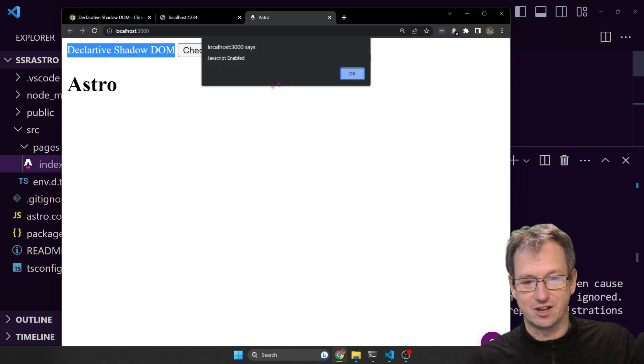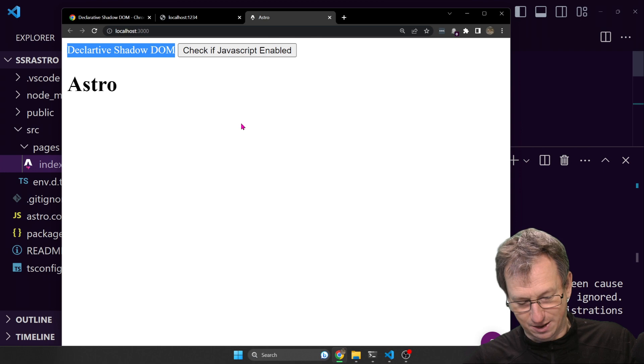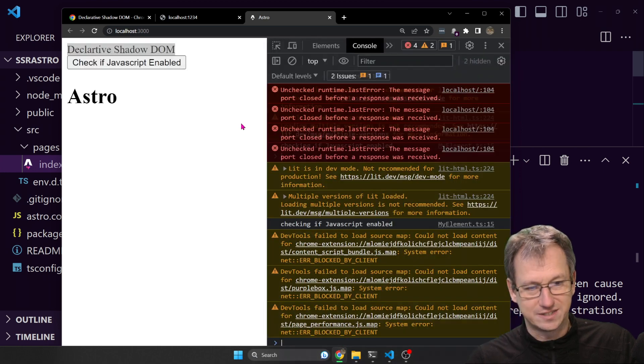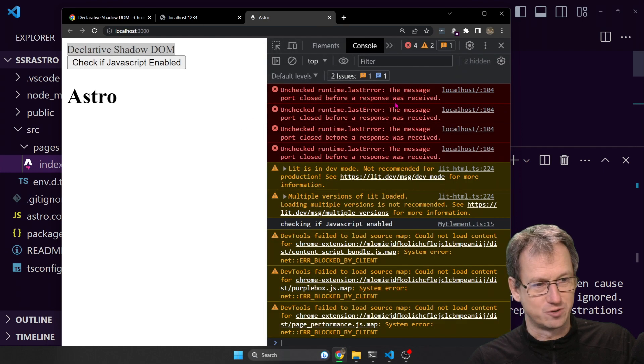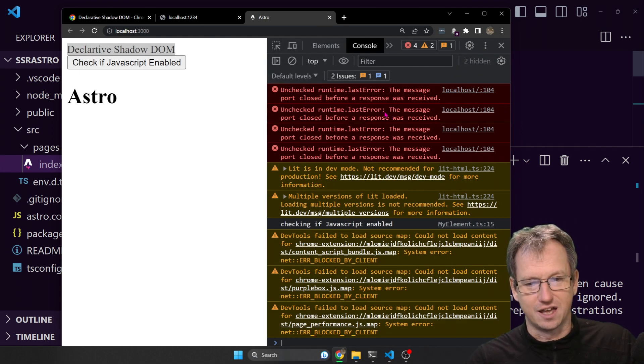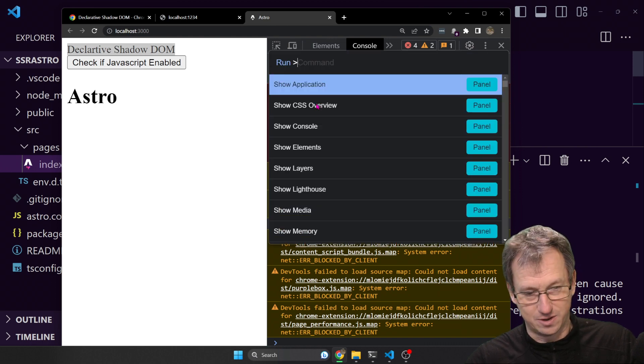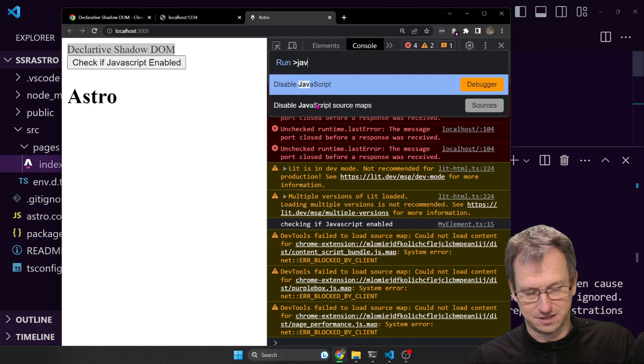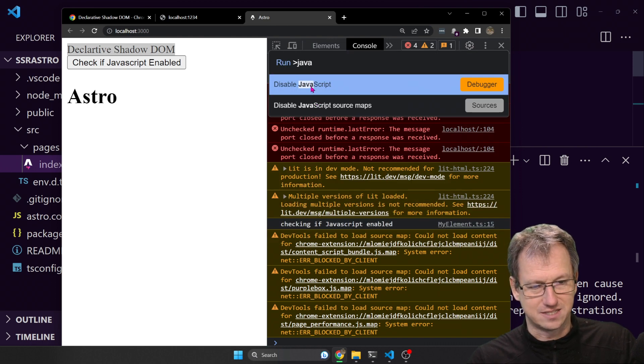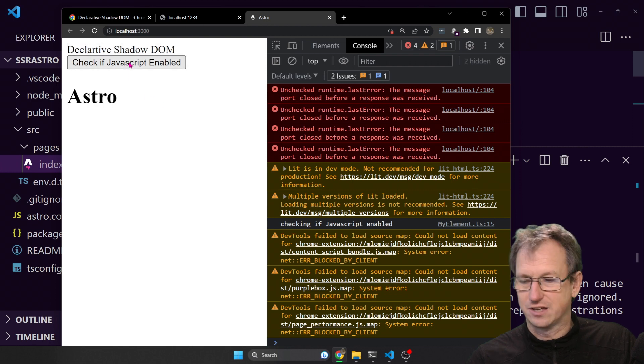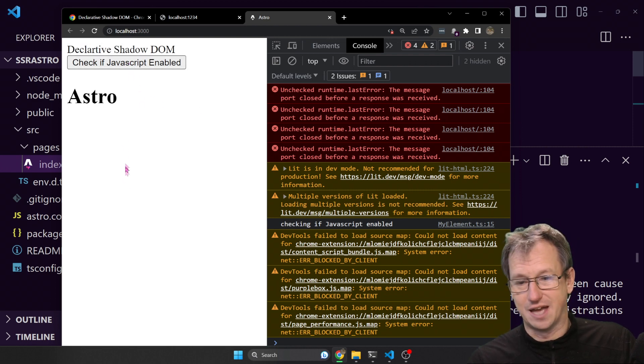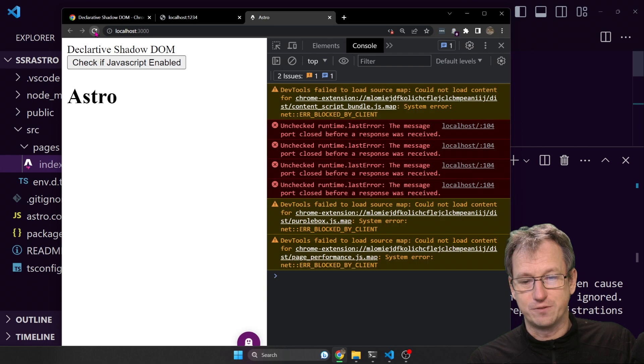I can click on this and we get JavaScript enabled. Now when I disable JavaScript in a standard environment the component completely died. So let's disable JavaScript again. Click on this button, it's definitely disabled. There's nothing coming up. Refresh.